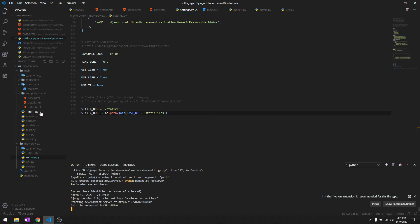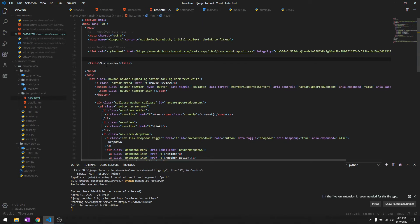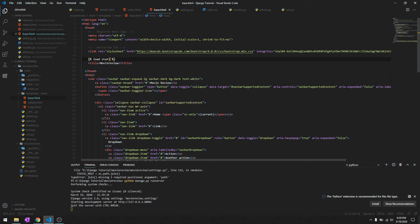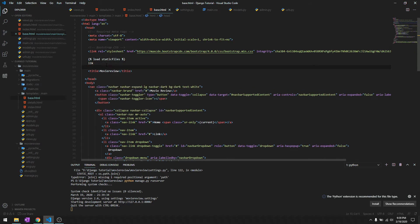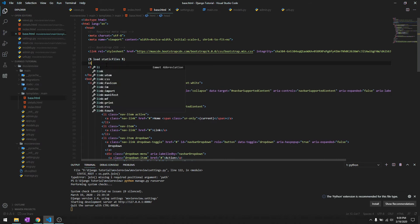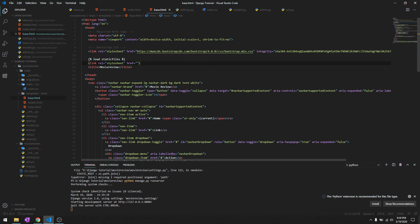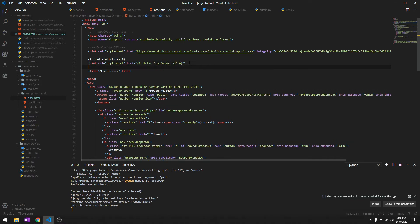In base.html, we'll load the static files first using the load static tag. Then we'll create a link tag, and the link will use the static template tag pointing to the CSS folder and the file name. This should work, but before that we need to run a command.